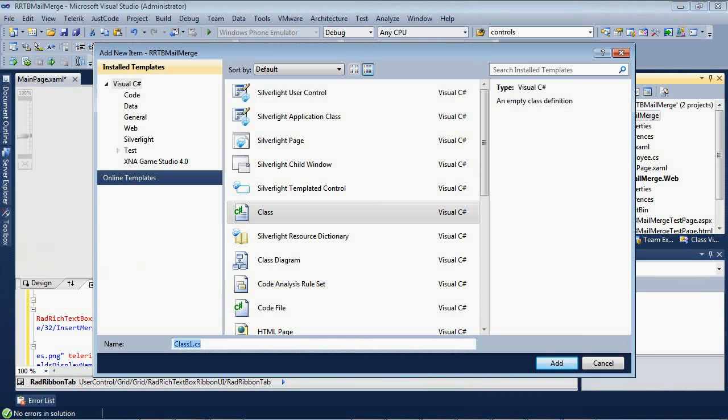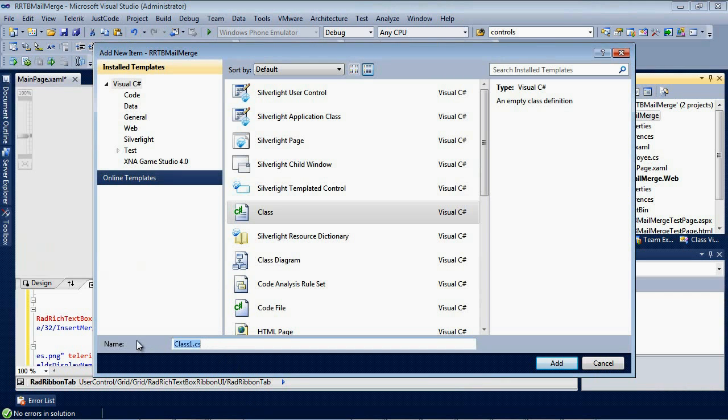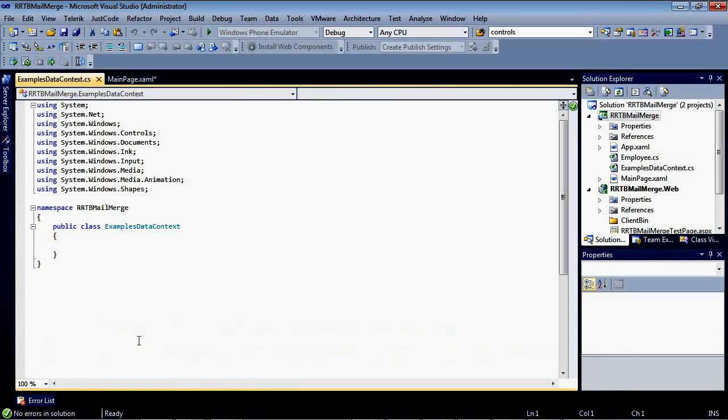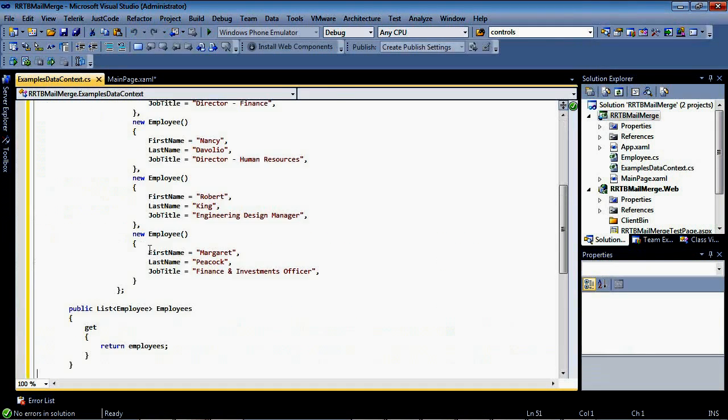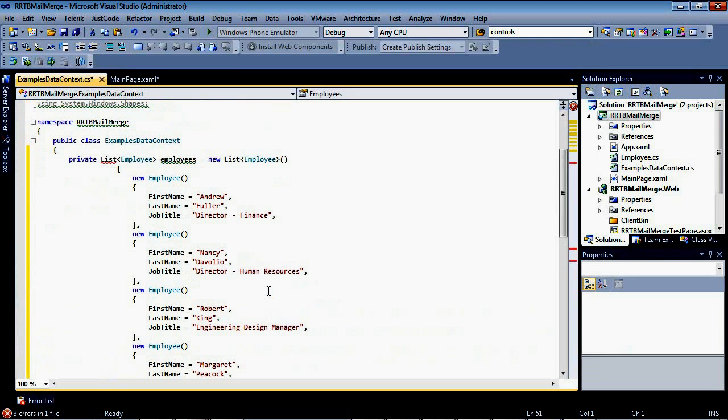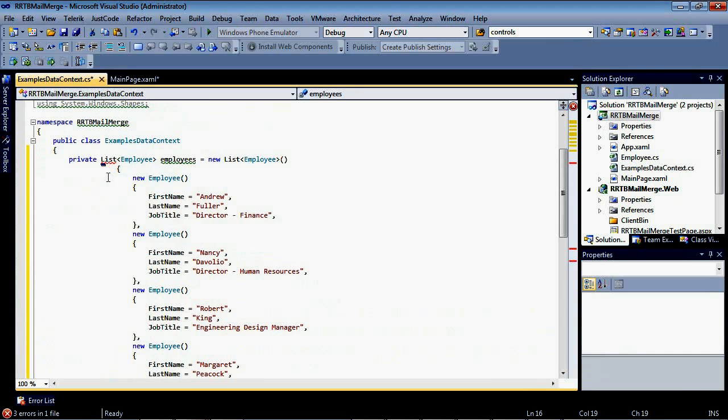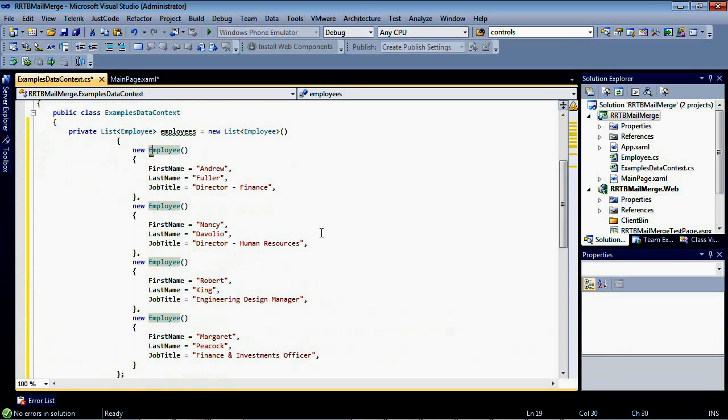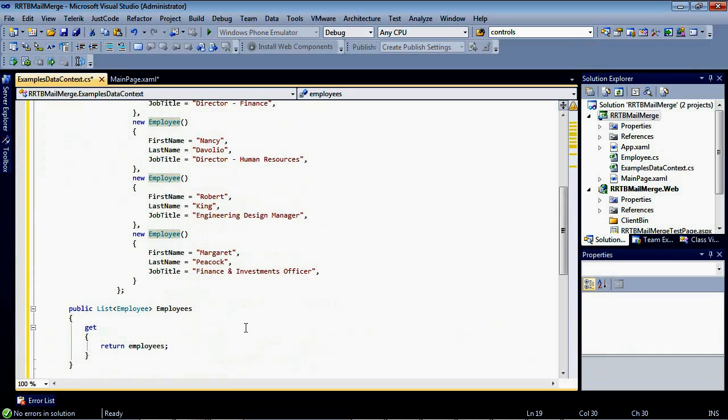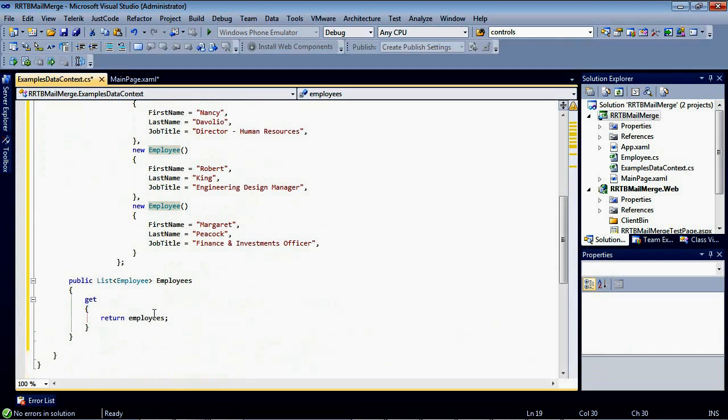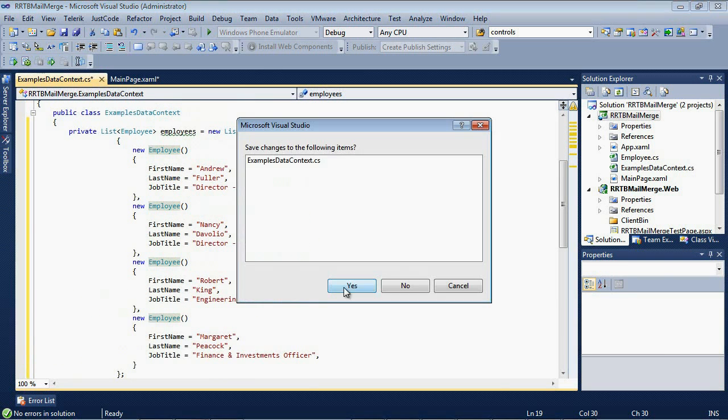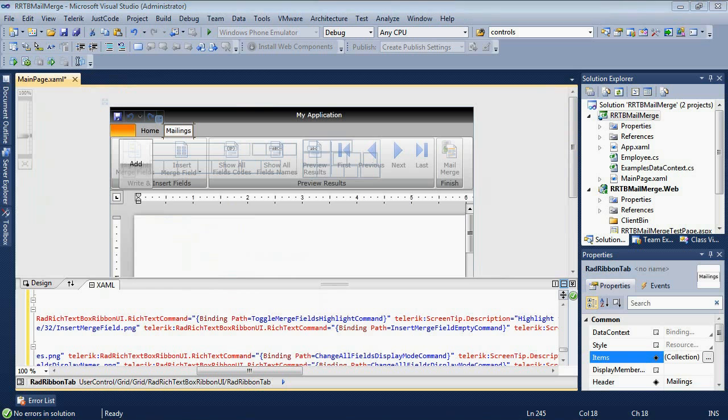I'm going to go add class, and this is actually going to be my examples data context. I'm just going to type in examples data context. And if I come here, I'm just going to paste in a little bit of sample data. I'm going to fix a couple of these using statements here. And we'll see that we have a list, and then we have about four employees here. And then finally, it's just going to return that employee. I'm going to save that file.